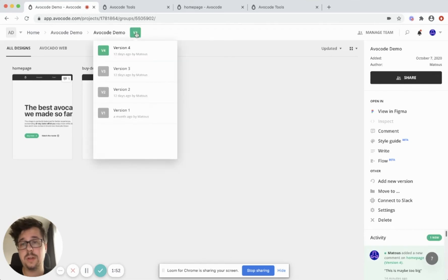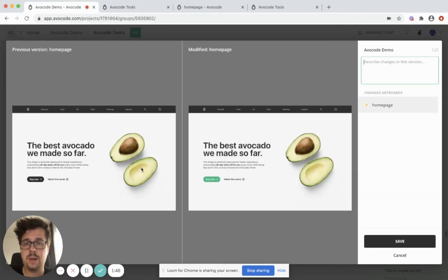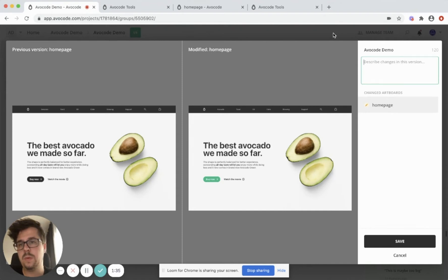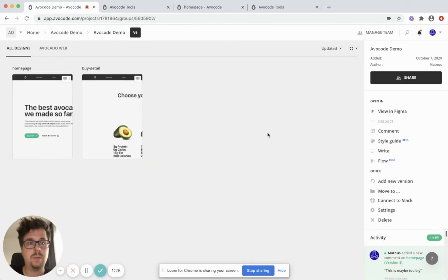Avocode versions all of your design files. So if you want to see the changes, simply click here, and in the split screen, you can see that this Figma design changed from black to green, and you can also describe these changes. This view is currently available for Figma and Sketch, and all other formats are also versioned. That means you can go back in time and also download them in any state they were in the past.